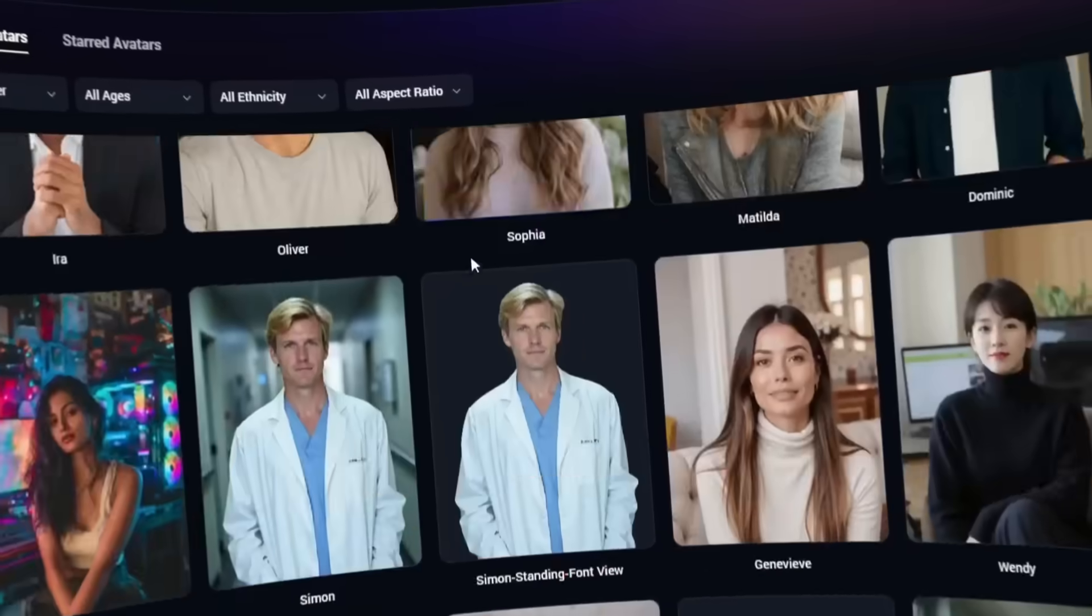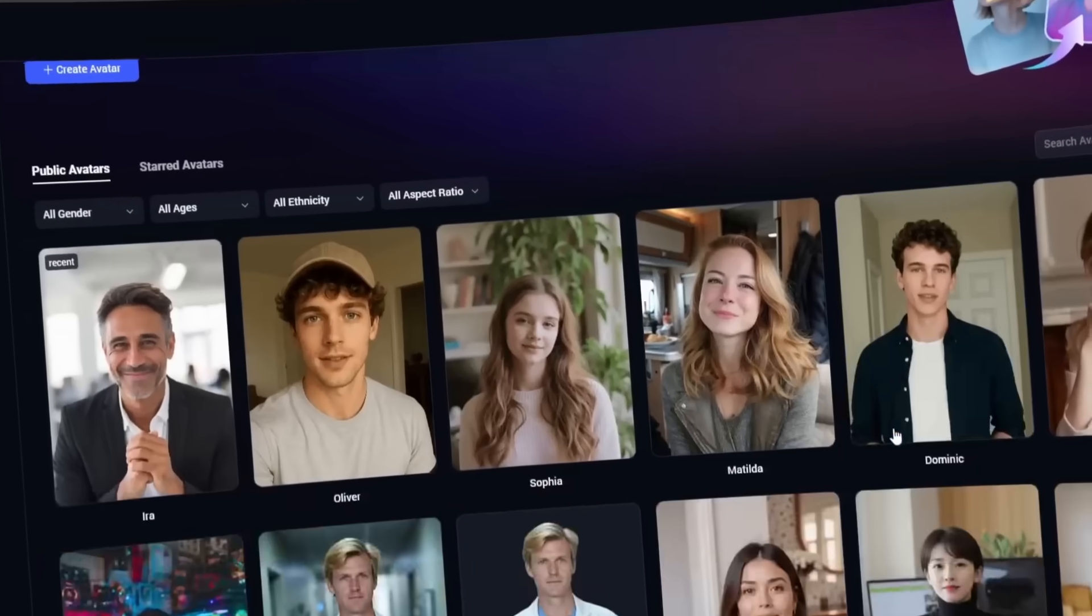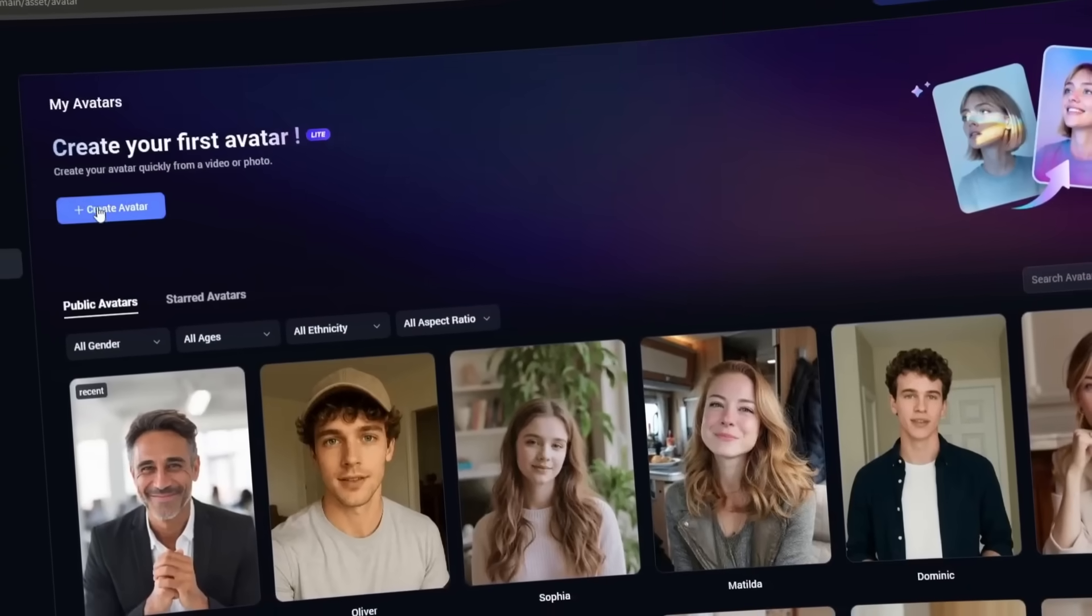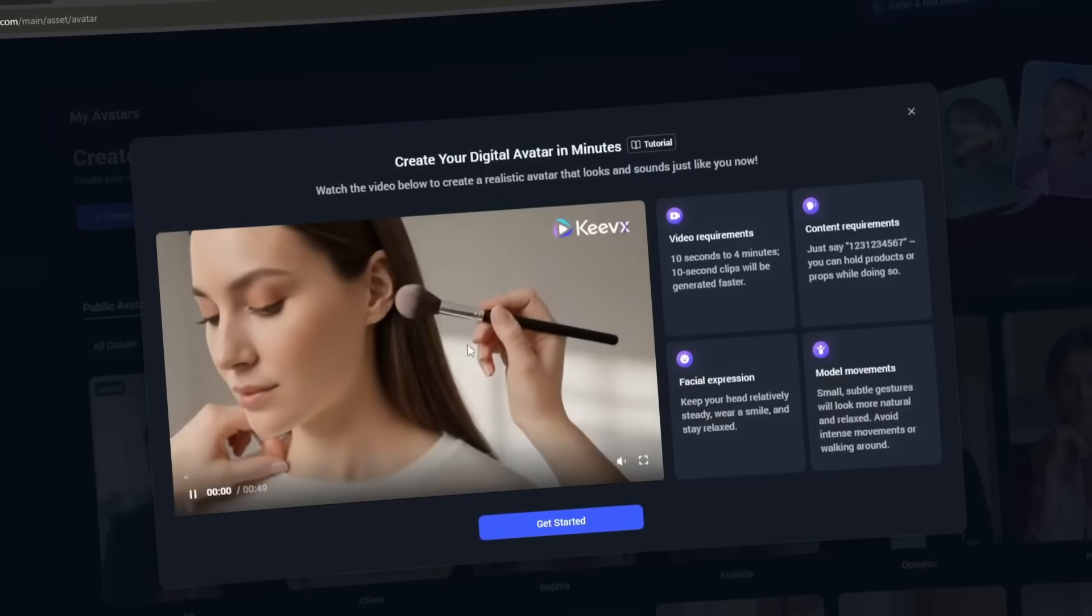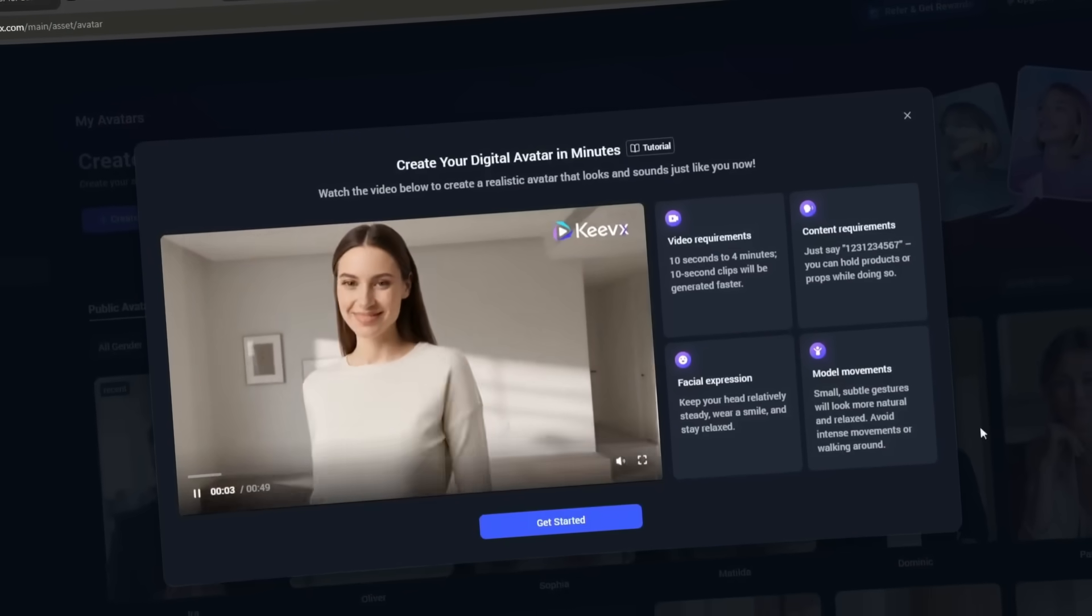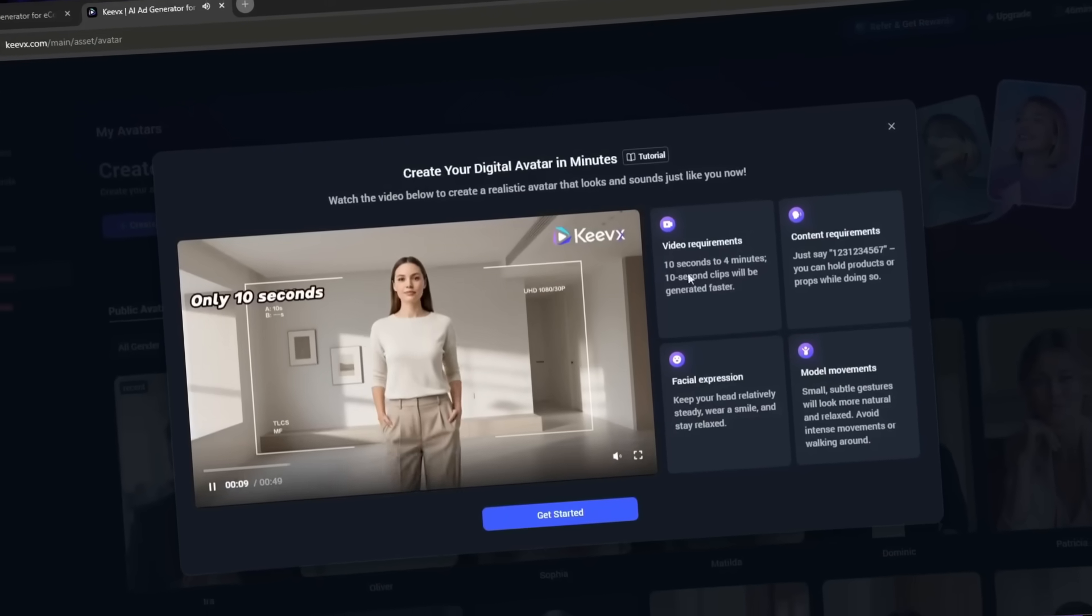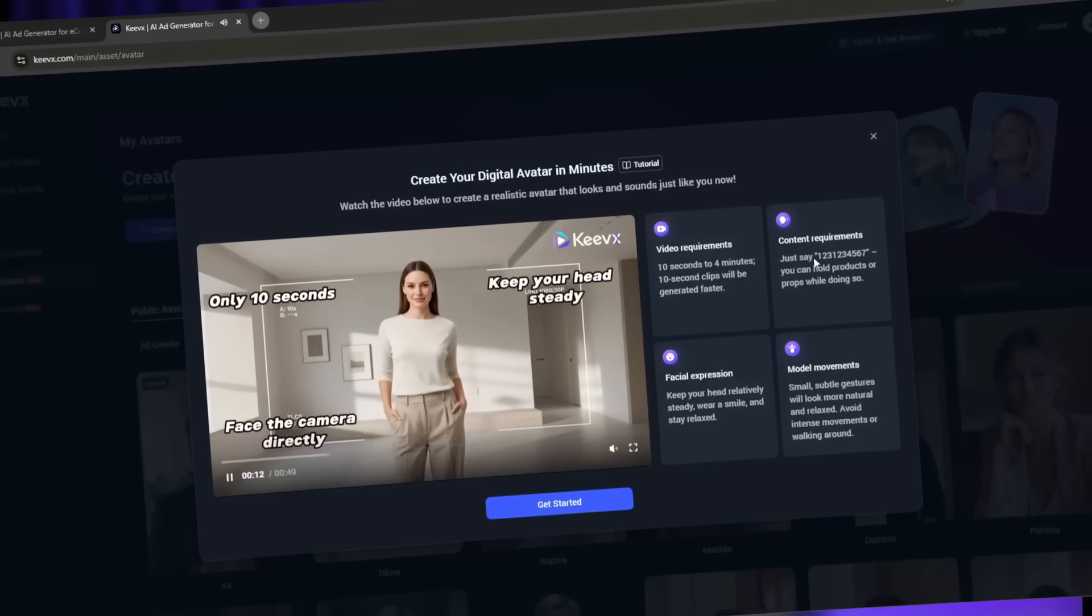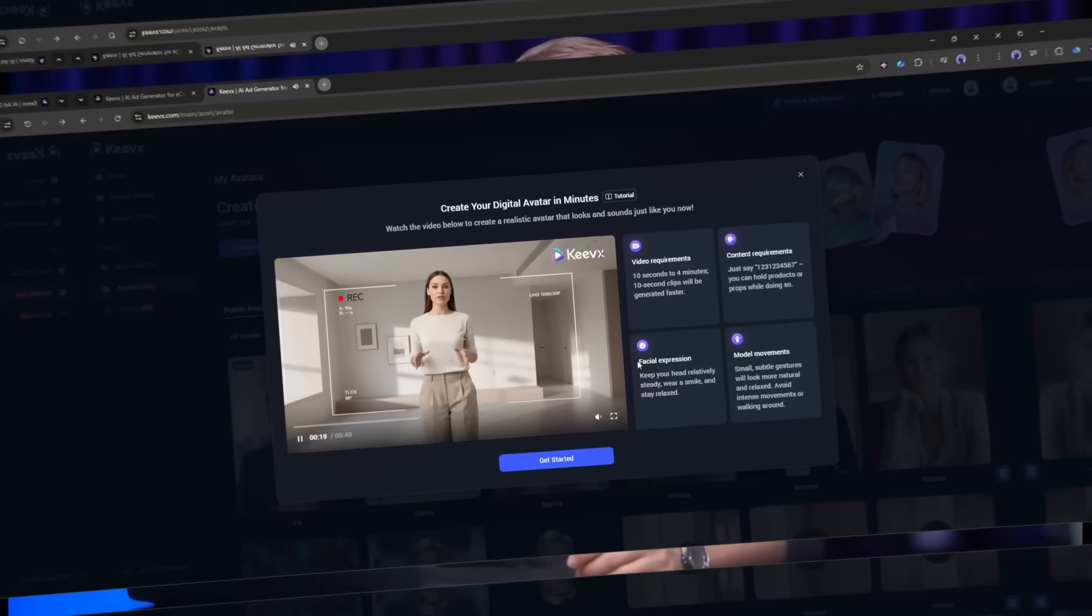Here's what I want you to do. Go to Keyvex.com right now and try this yourself. You get one free avatar creation, so there's literally no risk. Record a simple 10 to 15 second video following their guidelines and see your digital clone come to life. Make sure to follow Keyvex AI on all their social platforms. They're constantly updating the technology and adding new features.